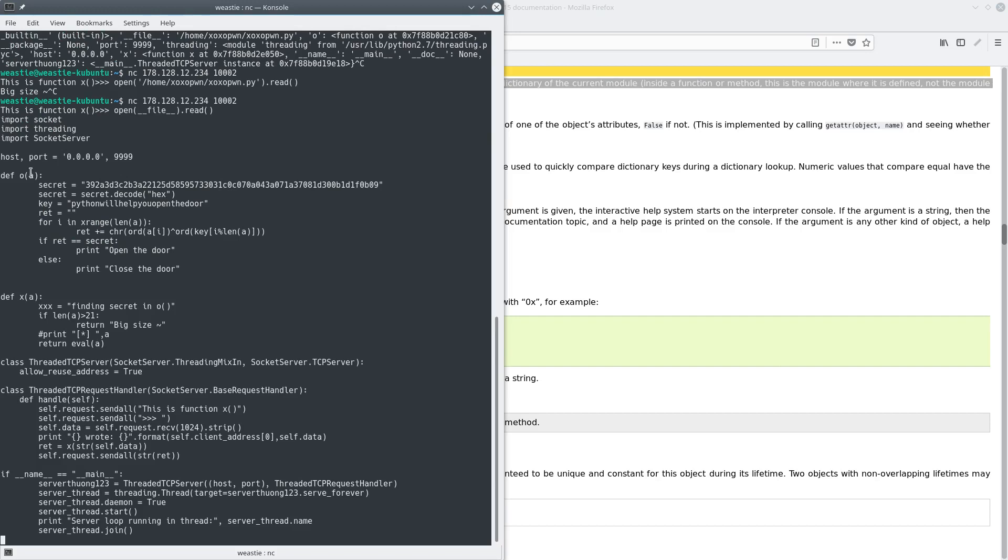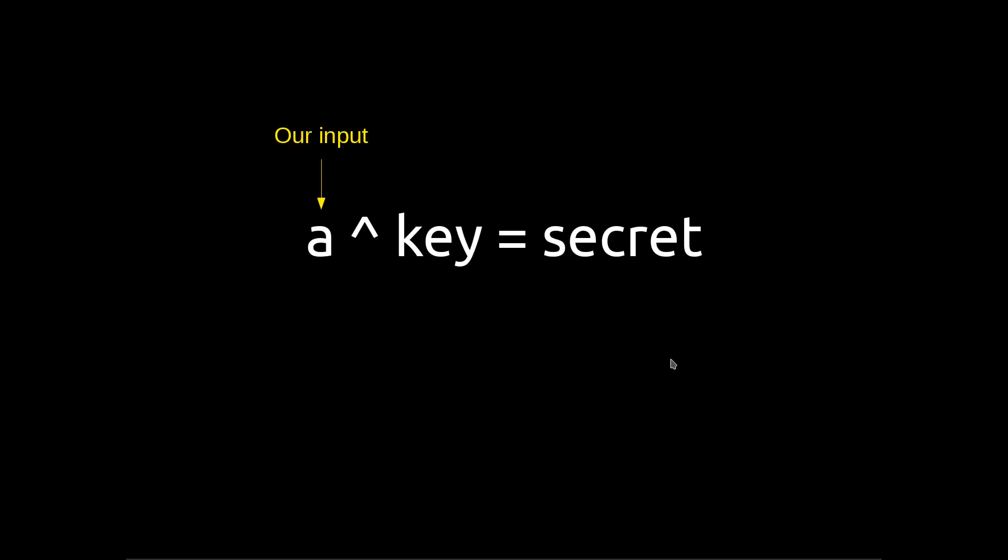So upon inspecting this code, this O function really sticks out to me, especially because there's a variable named secret, and also this key right here. Looking more into it, it actually looks like it's just a simple XOR.